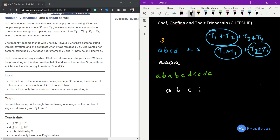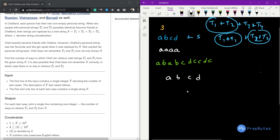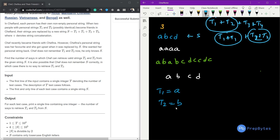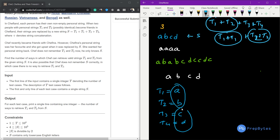For example, if we have 'abcdabcd', we need to divide this into four strings: t1 + t1 + t2 + t2. Let's say t1 is 'a', t2 is 'b', t3 is 'c', t4 is 'd'. Now these two (t1, t2) should be the same and these two (t3, t4) should be the same. Obviously they are not same, so for this case the answer is zero.